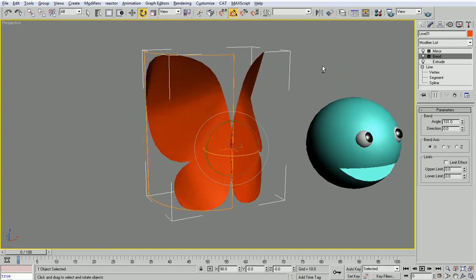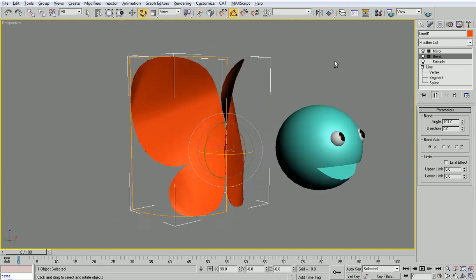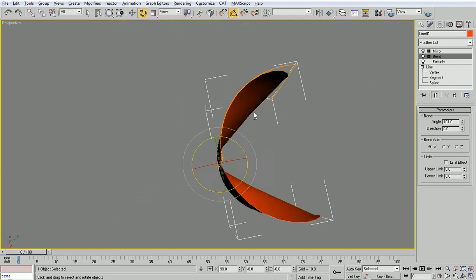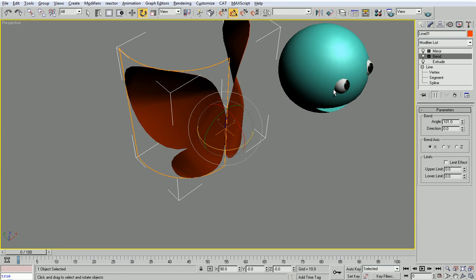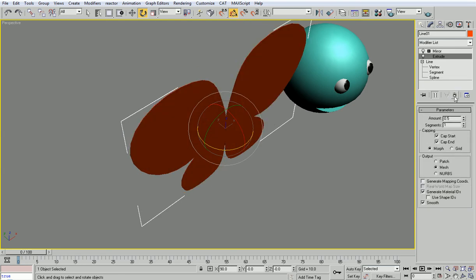It works if I do it very fast. It deforms a little bit, it can be a solution but I'm not going to use it so I'll delete the bend modifier.